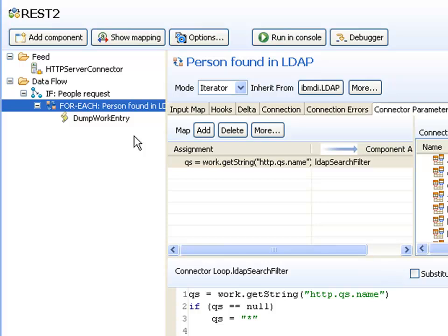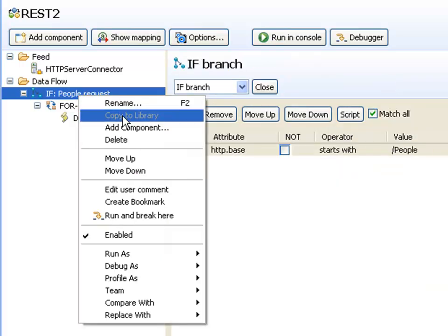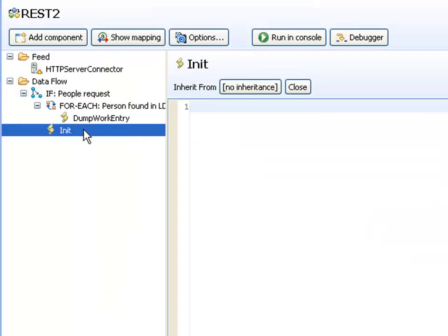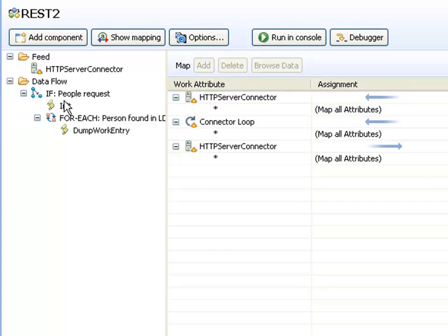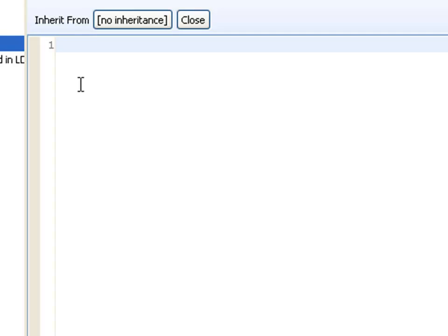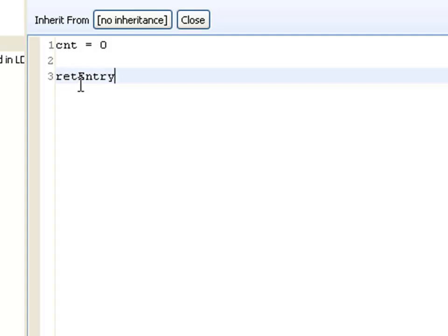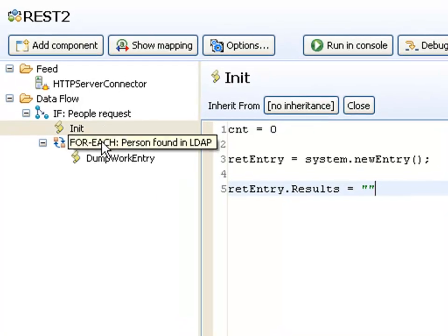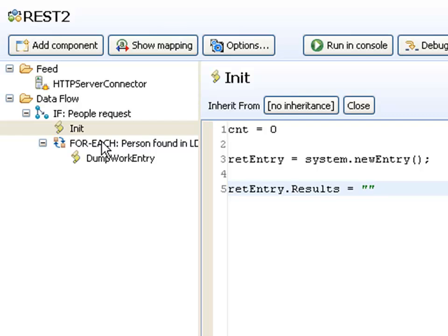The next step here is that before the loop actually starts, I need to prepare my return payload. I'm going to be creating a hierarchical entry in TDI. And then appending data to it as I read this information from the LDAP. So I'll add a component. It will be an empty script. We'll call this init. And this needs to be before the loop itself. In this loop, I'm going to maintain a count. I'll just set a count equal to zero. And then I want an XML entry or a return entry equals system new entry. And then I'm going to build an attribute to my entry called results, where I'm going to append all the people. I also know that from experience, since I'm going in anonymously to this LDAP server, I could get an administrative or a size limit error. And that will stop my assembly line.